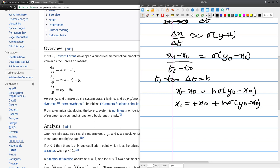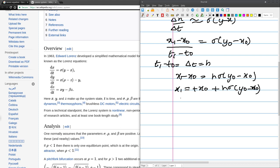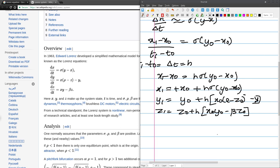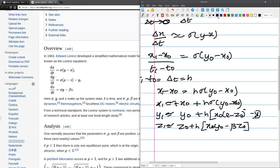Likewise, doing the same procedure for the second and third equations: y1 equals y0 plus h times x0 times (rho minus z0) minus y0, and z1 equals z0 plus h times (x0 times y0 minus beta times z0). These are our numerically integrable equations. They are approximately equal — not exactly equal — because we are taking an approximation. These are the equations we are going to use inside our program to numerically integrate the system.